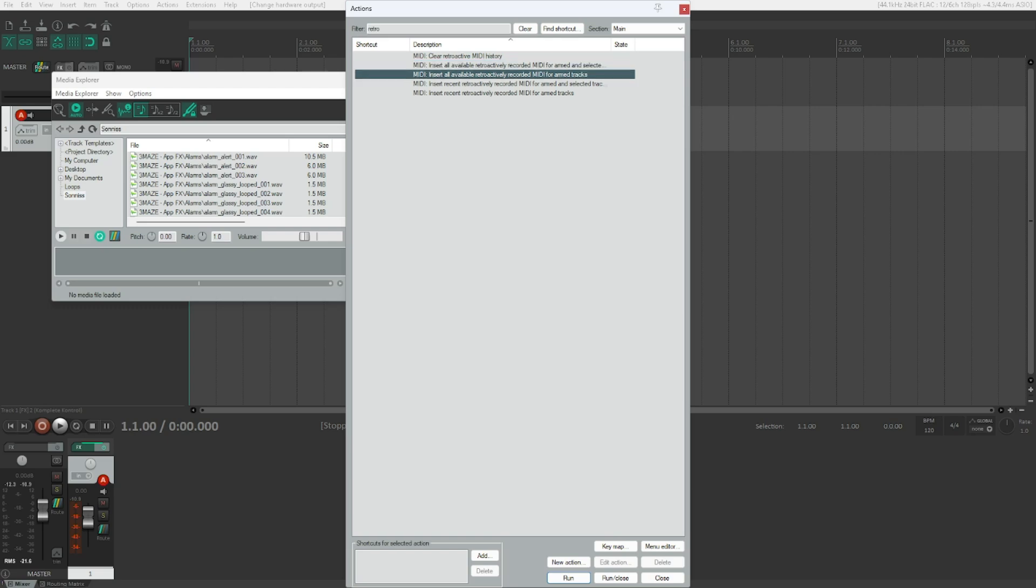There's also Insert all available retroactively recorded MIDI for armed tracks, which is for all armed tracks no matter the selection, which is probably a lot more depending on your setup. So choose wisely between the armed and selected track options and the only armed and ignore selection options here.